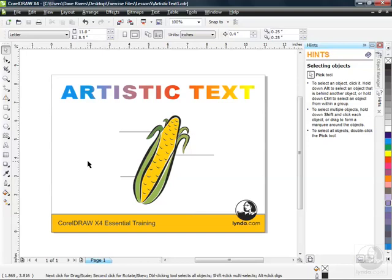It's time now to dive into the world of text here in CorelDRAW X4. As you're creating your projects, your masterpieces here in CorelDRAW, odds are pretty good you're going to be using text along the way.